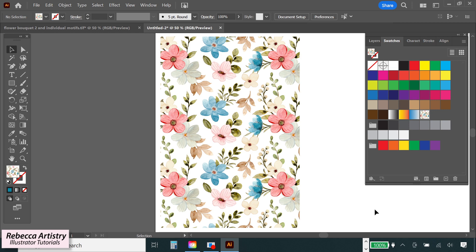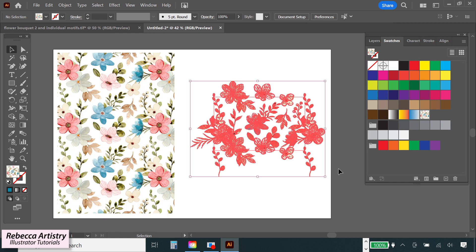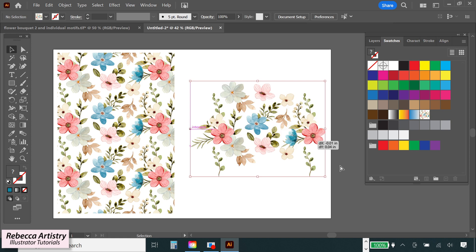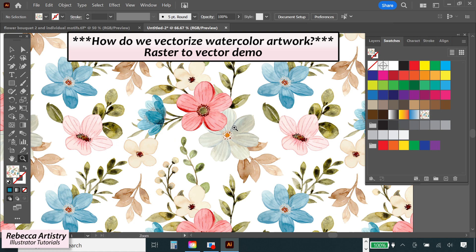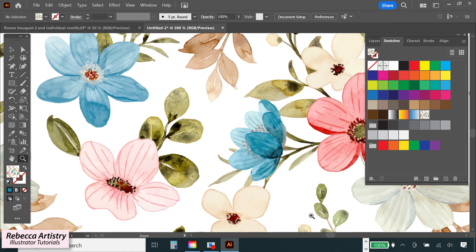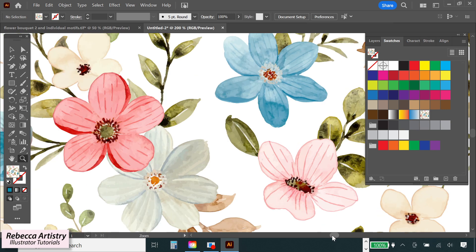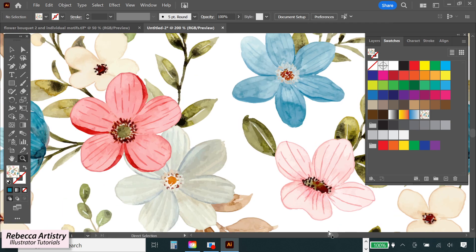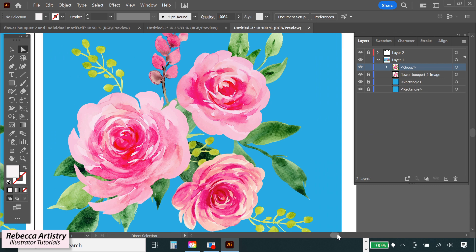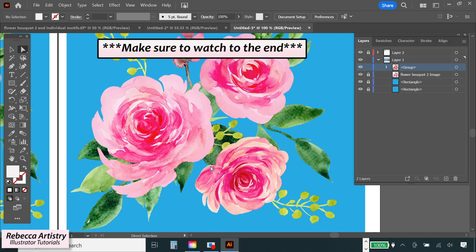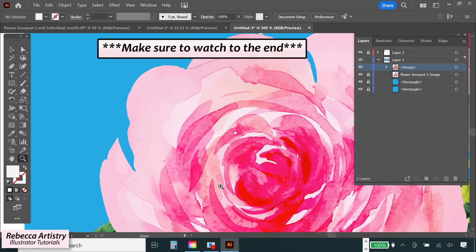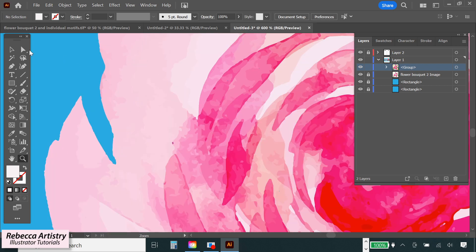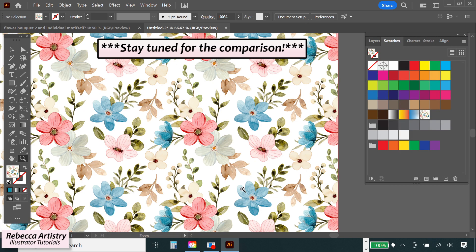So today's video actually came about from a viewer request. I had used these other flowers here on a previous video, and the viewer wanted to know the process by which to vectorize watercolor flowers like this. So these flowers I had actually gotten from a stock website, and they were available for download already vectorized. So since I don't have the original raster image, I chose a different floral to demonstrate with. But at the end of this video, I'm going to show you a comparison of the end result of my vectorization and the end result of the vectorization from the stock website. So stay tuned for that.